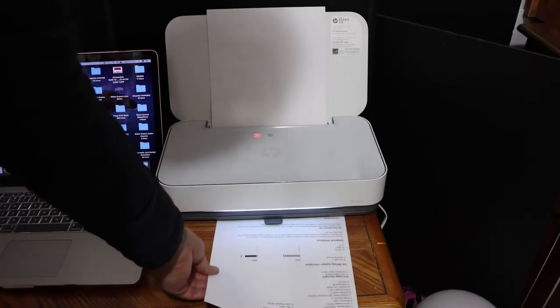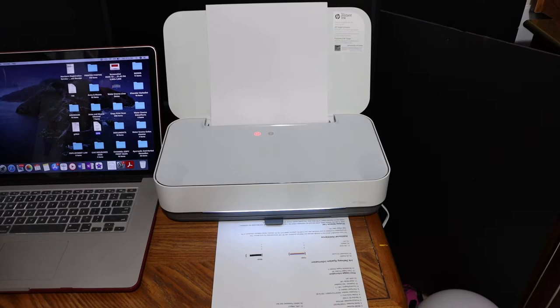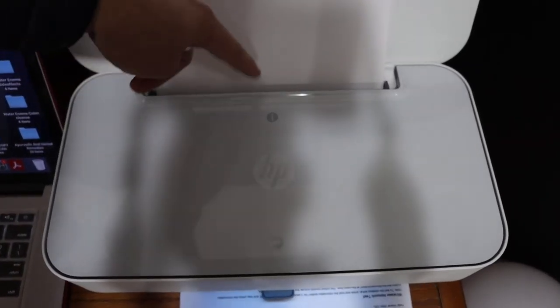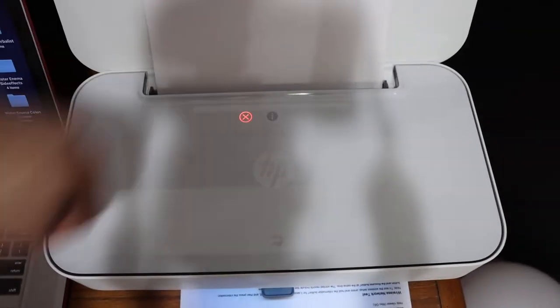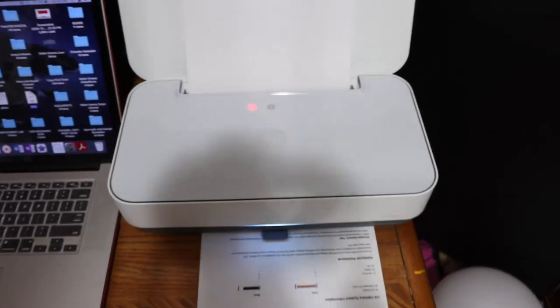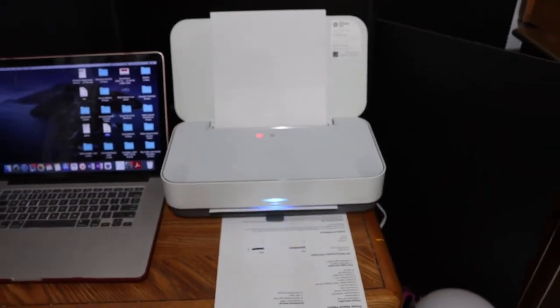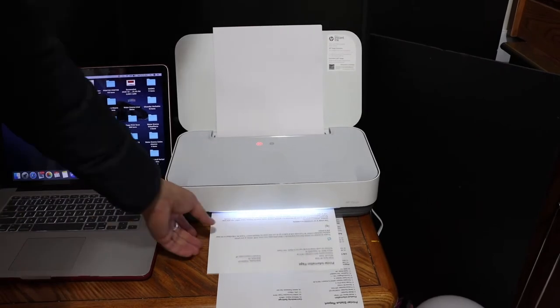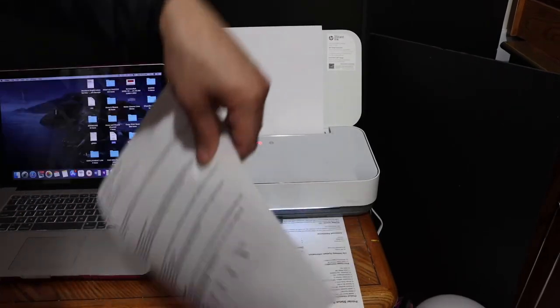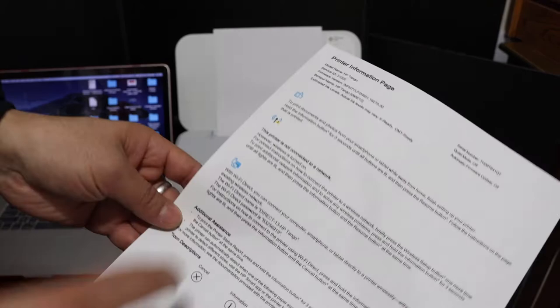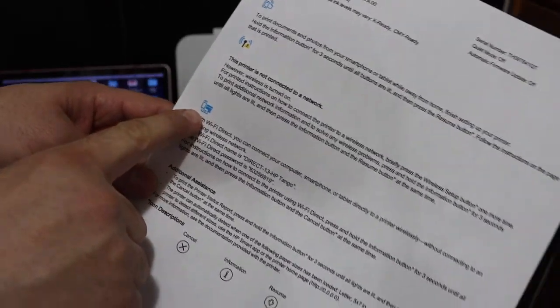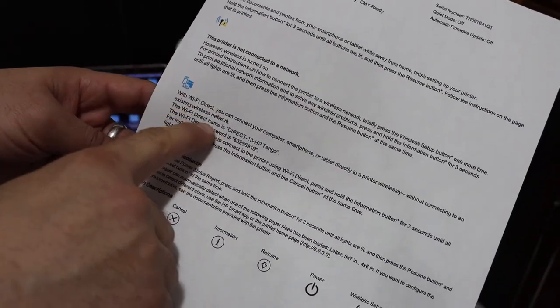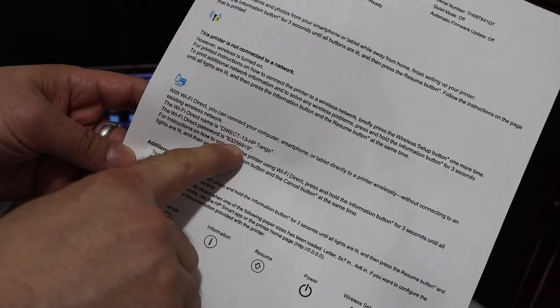Just keep it there. Go to the panel again and press the information button once. It will send a command to print the printer information page. This page has all the information we need. You see the Wi-Fi Direct icon; below that is the name of the printer and its password.